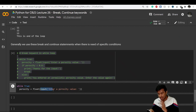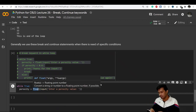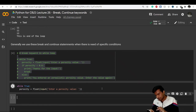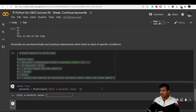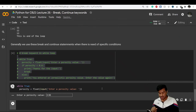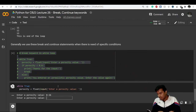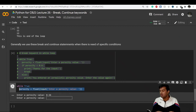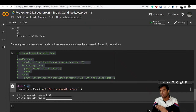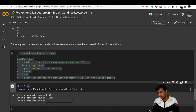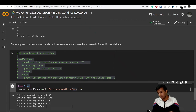Running the code, it asks me for a porosity value. I enter 0.56 but it doesn't stop, because we're inside a while True loop that runs infinitely. It keeps asking for values and will never stop on its own - I have to manually stop it.